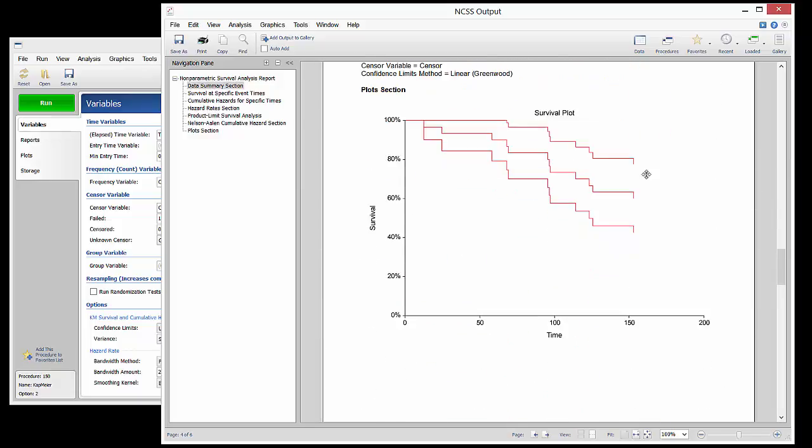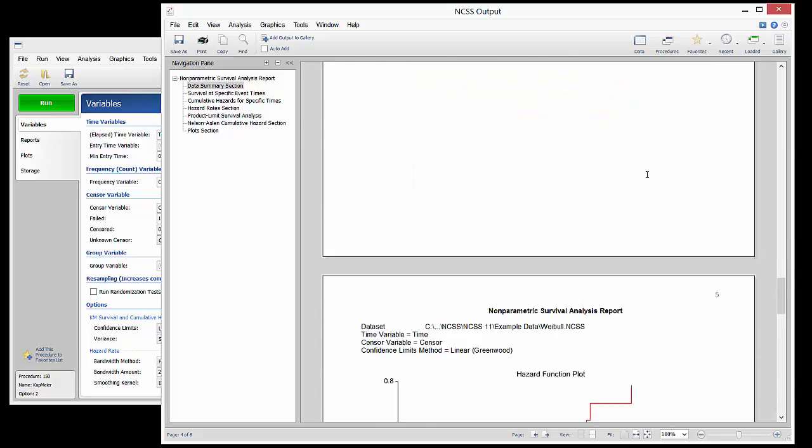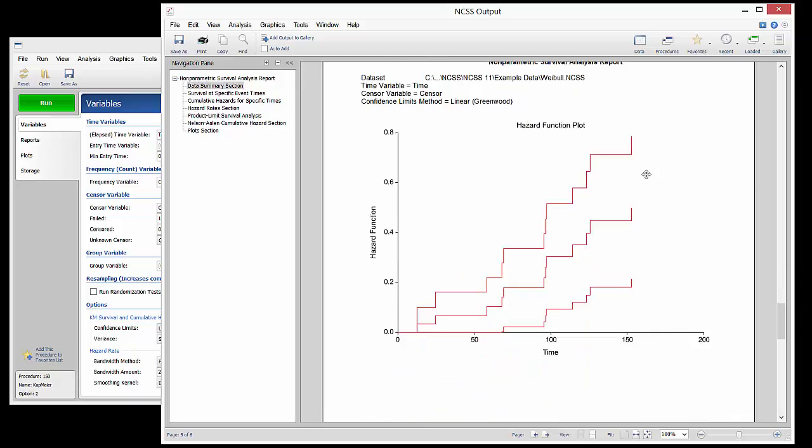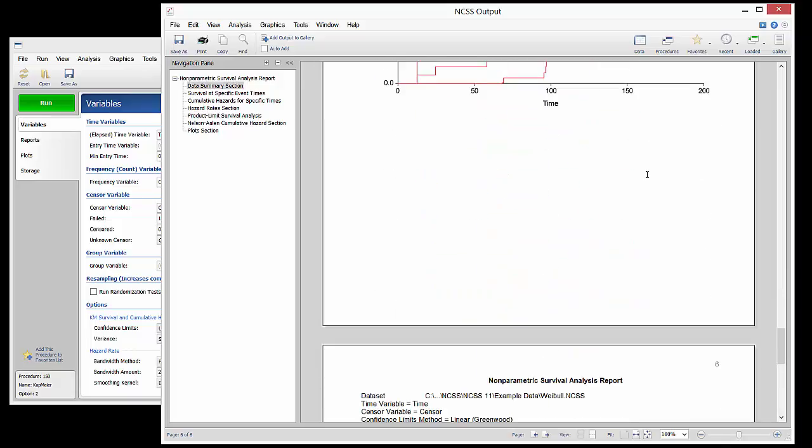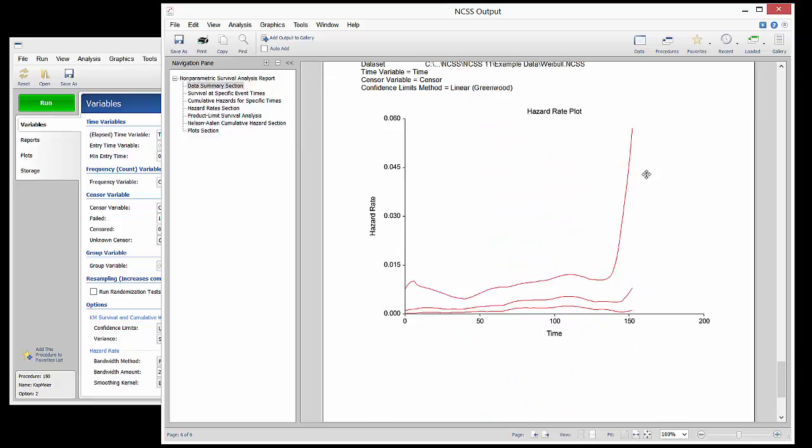The Kaplan-Meier survival plot is shown next, followed by the hazard function plot and the hazard rate plot.